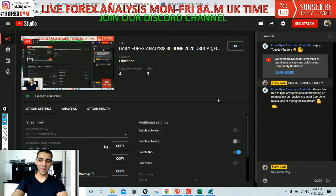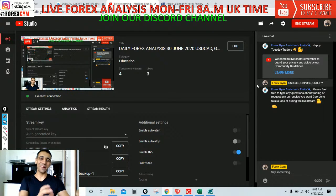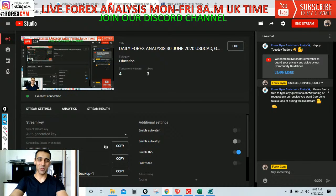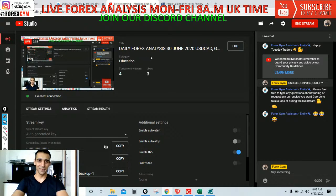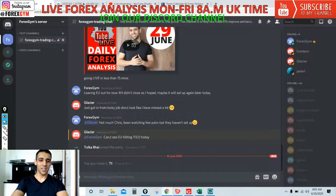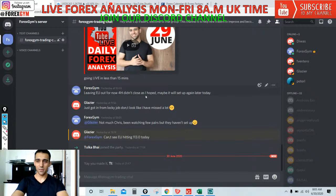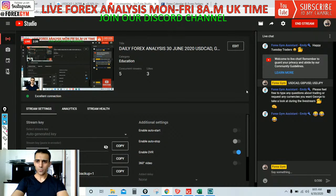Since I started the Discord channel about a month ago, it's gone pretty quiet on the live stream. A lot of people who were on the live stream joined Discord and now stay there, so there's been a noticeable drop in live stream viewers.